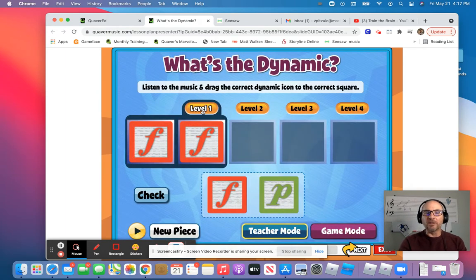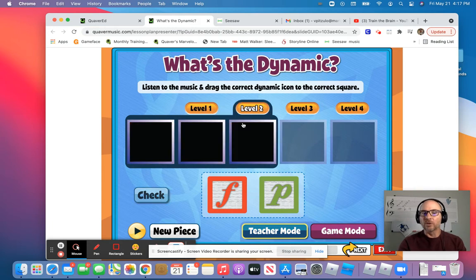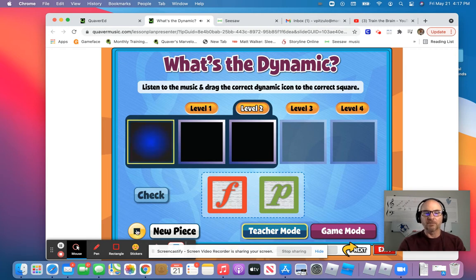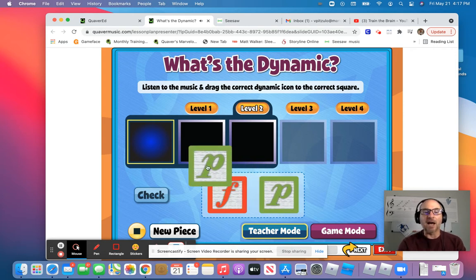After you complete level one, you can go to level two. If you want to change the song, click on the box that says 'new piece' and you'll get a different piece of music. This one is definitely quiet and soft, so we drag the P for piano.